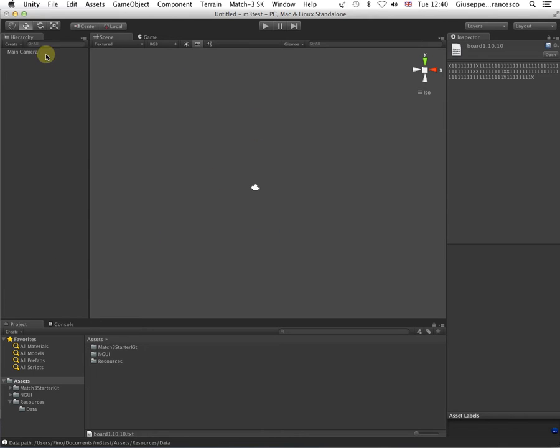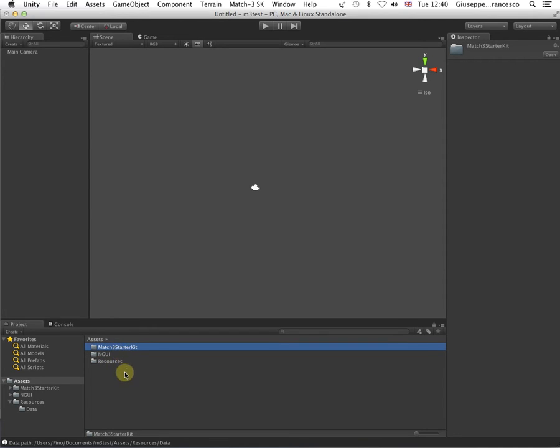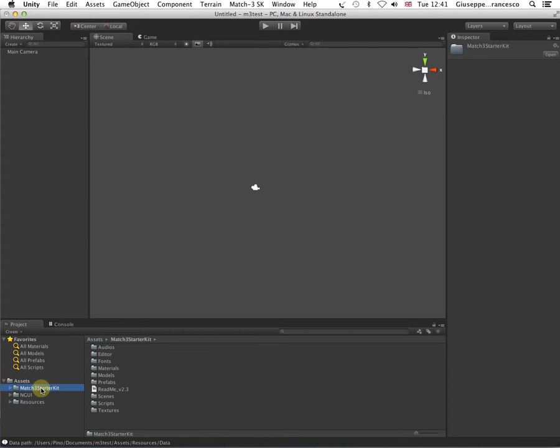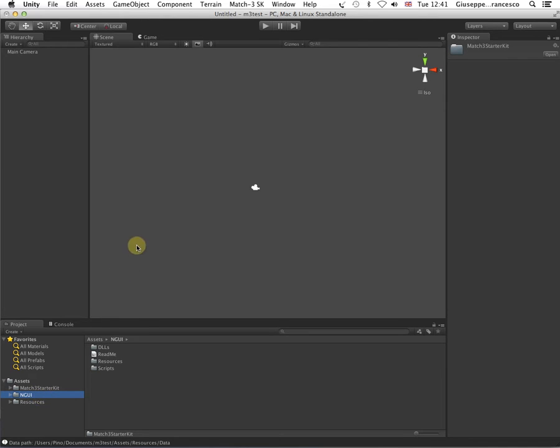Now, here we have a Unity project that I've just created. In this project there is nothing else but the Matched Restarter Kit that I have just imported. As you can see, the folder structure is quite simple. We have the Matched Restarter Kit folder, which is the actual package folder. Then you have the NGUI redistribution kit. This one is the folder that you do not want to import if you already have NGUI installed in your project, obviously.